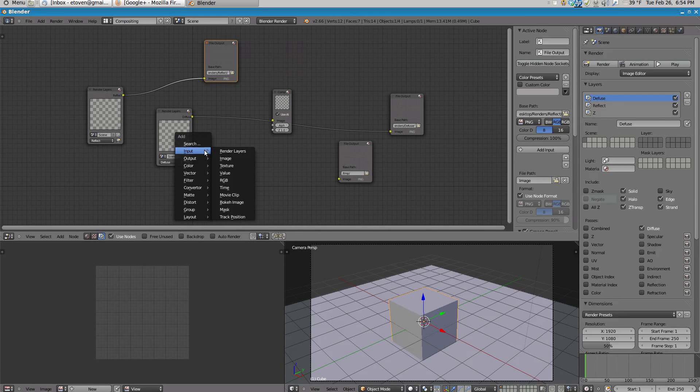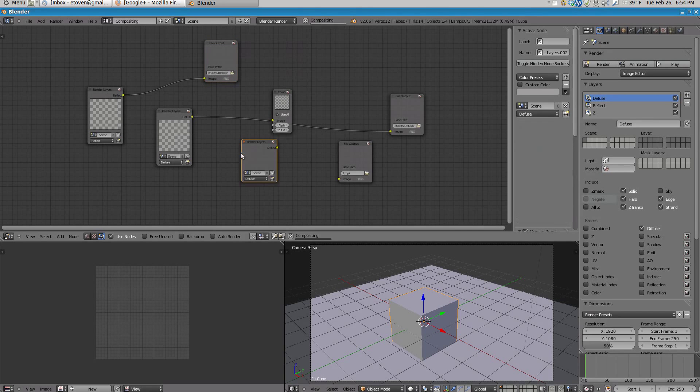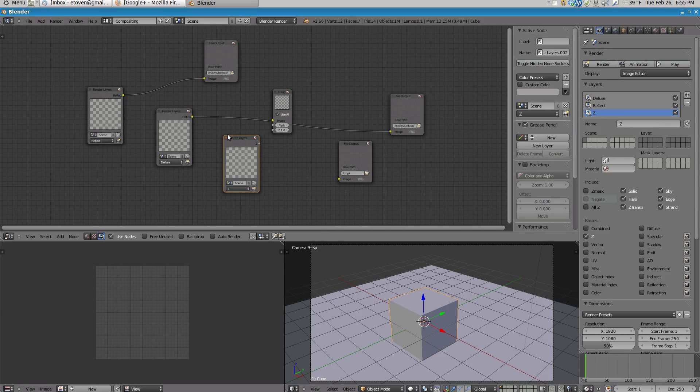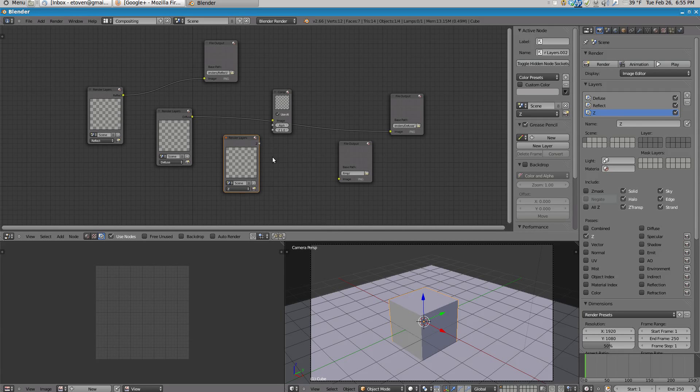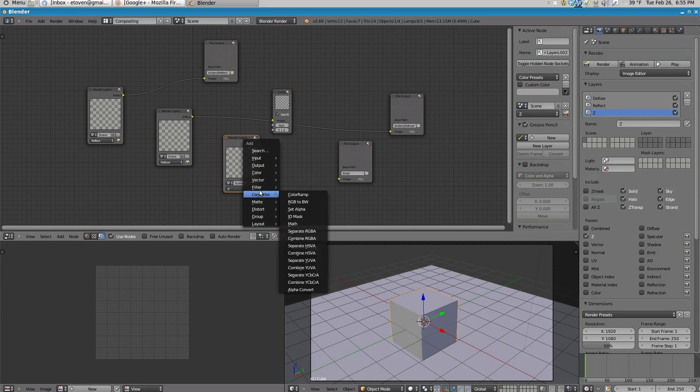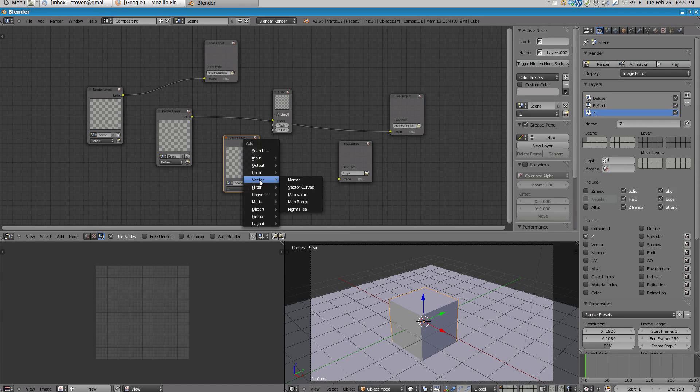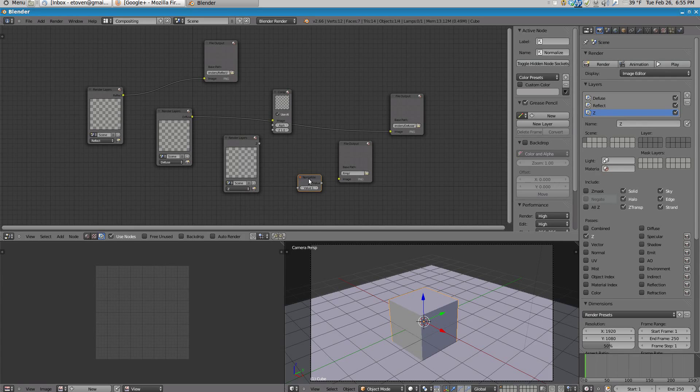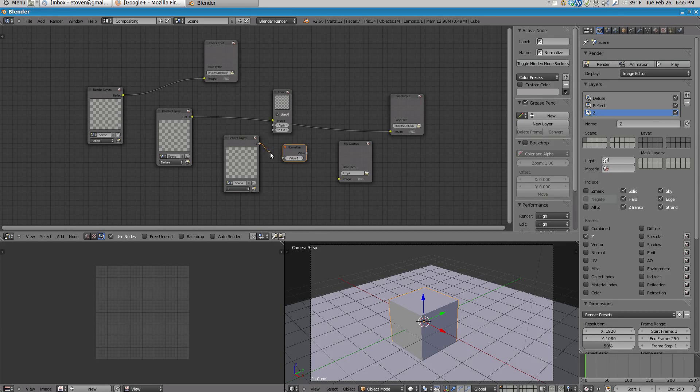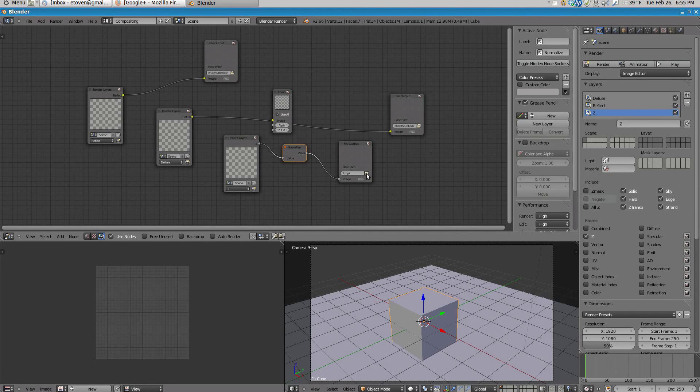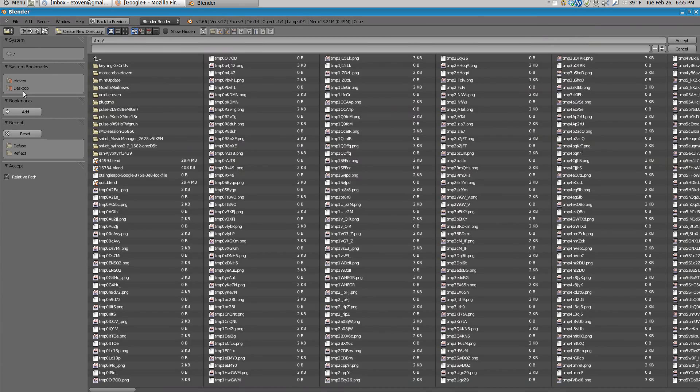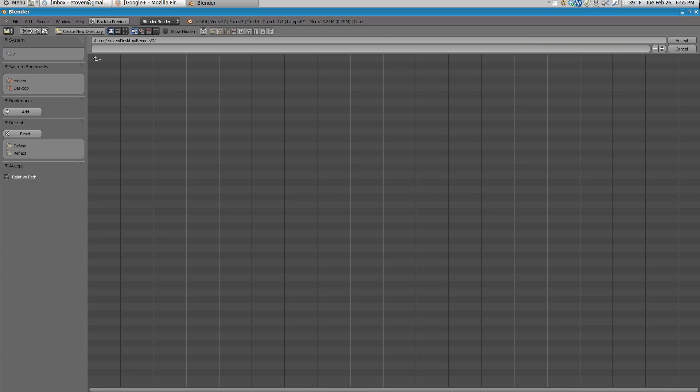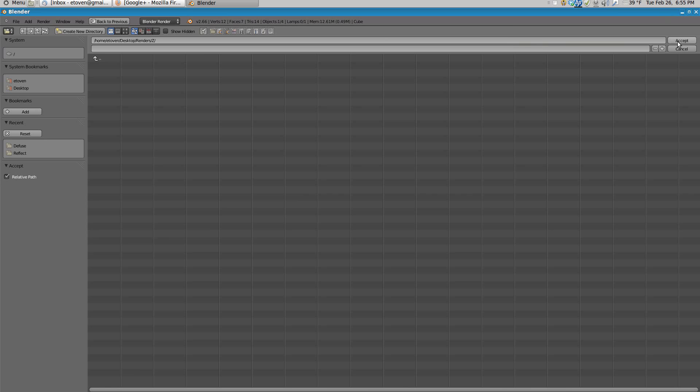And then I'm going to add another Render Layer and I'm going to go to Z. Now for your Z Pass, you have to do something a little bit differently. What you have to do, you have to add another node, and this is under Vector Normalize. You can see there. And attach that to your file output node. And then I'll go back to my folder here, save that, and hit Accept.